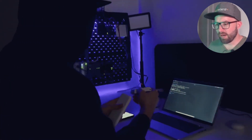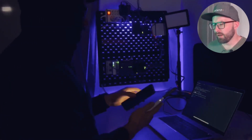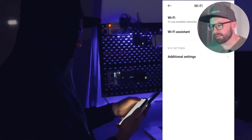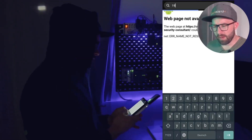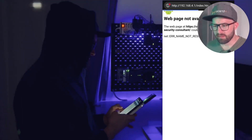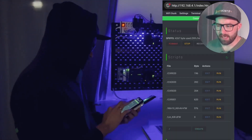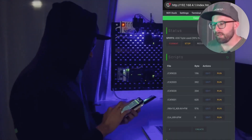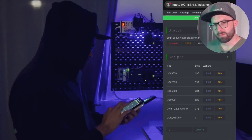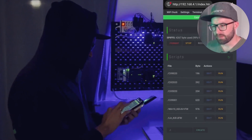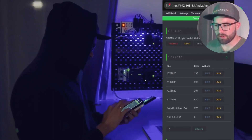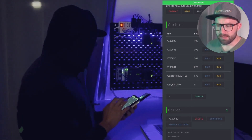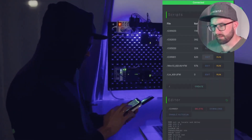The attacker connects the WiFi Duck to a power bank, then connects to the WiFi access point and opens the management web interface. A matching attack script for this scenario is selected from the stored ducky scripts — a CX9001 industrial controller is to be attacked and the script is selected.